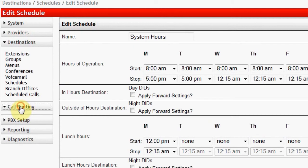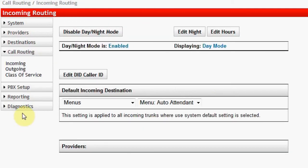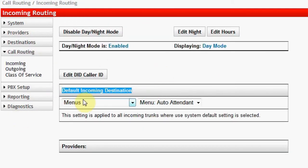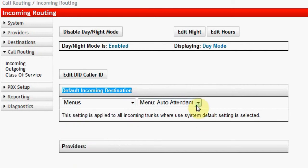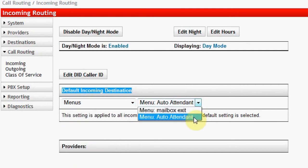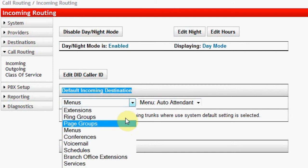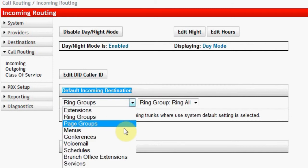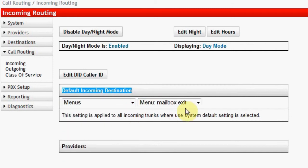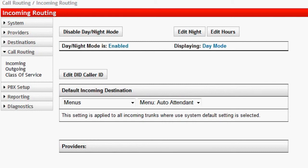Navigate back to Call Routing Incoming, and then to Default Incoming Destination, and select a system destination from those available. Note that more options will be available when they are programmed to incoming sessions: menus, groups, and schedules. The destination here is where incoming calls will be routed when they have not been set to route elsewhere. Remember that there is a destination for day mode and night mode.